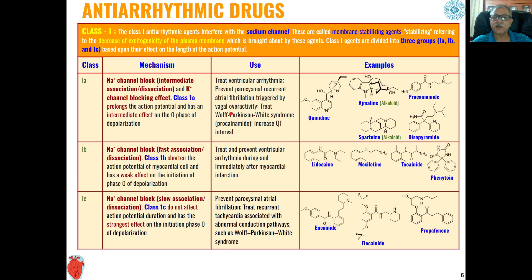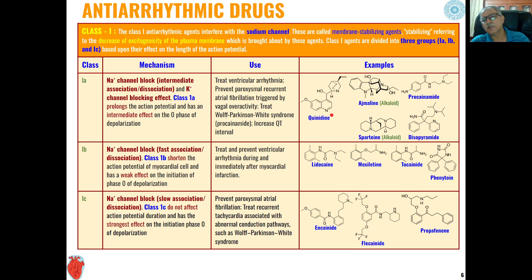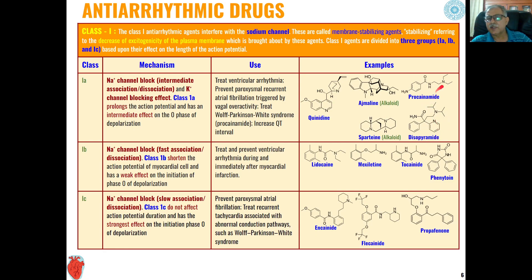Class 1a agents are used to treat ventricular arrhythmia, prevent paroxysmal recurrent atrial fibrillation triggered by vagal overactivity, and are used for treatment of Wolff-Parkinson-White syndrome. They also increase QT intervals. Common examples include quinidine (a quinoline alkaloid), ajmaline (also an alkaloid), sparteine, disopyramide (a pyridine alkaloid), and procainamide (a heterocyclic compound).